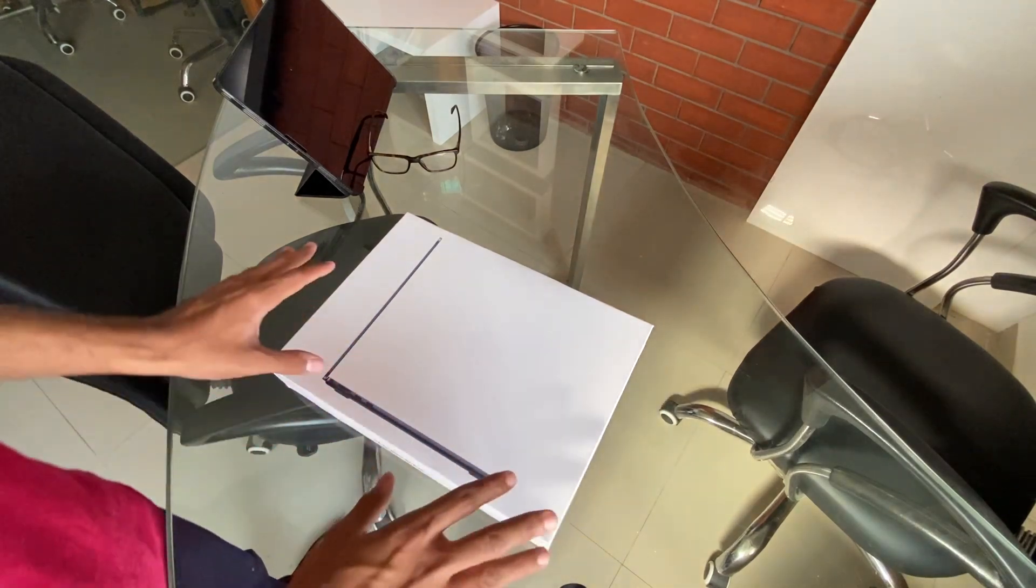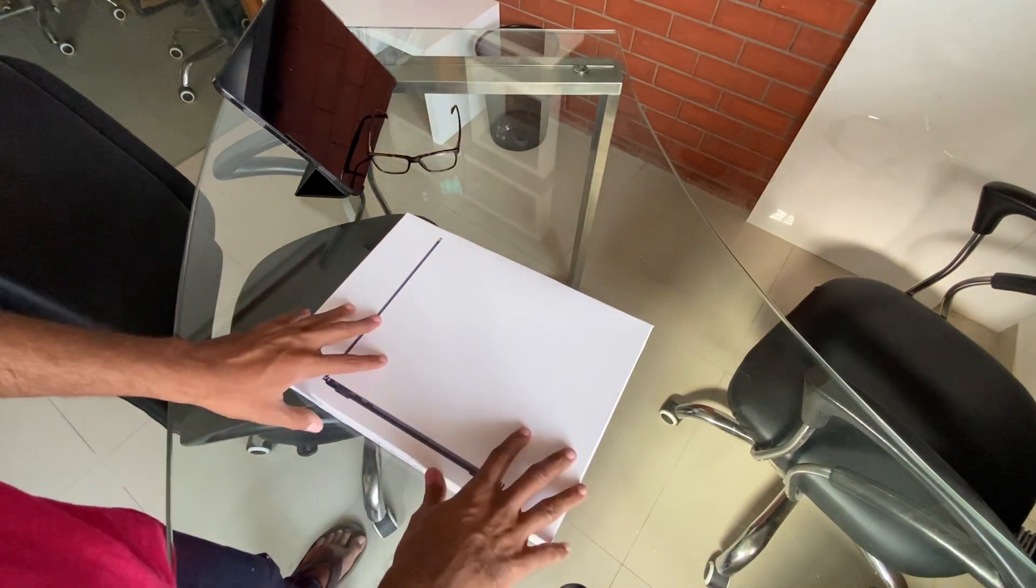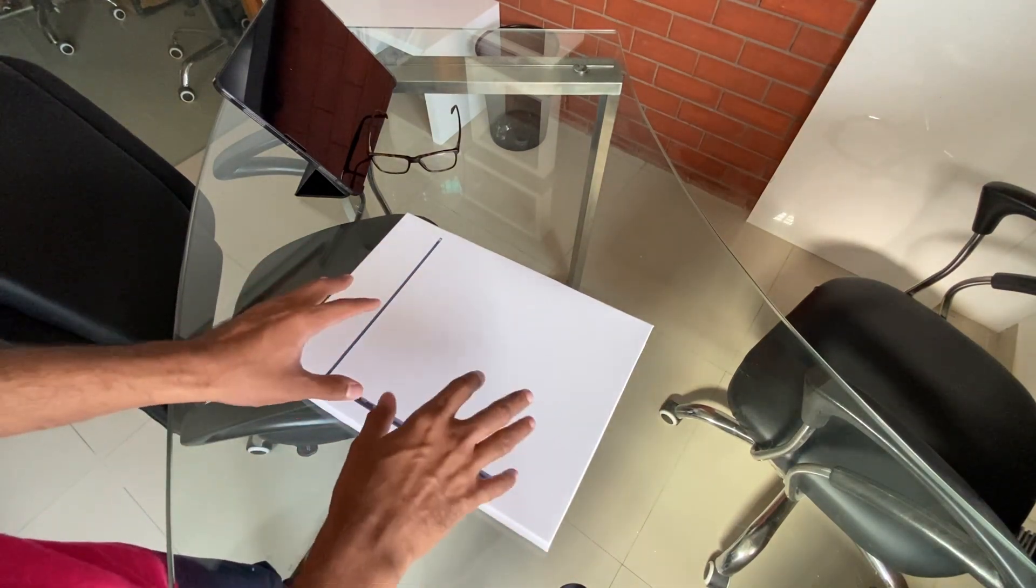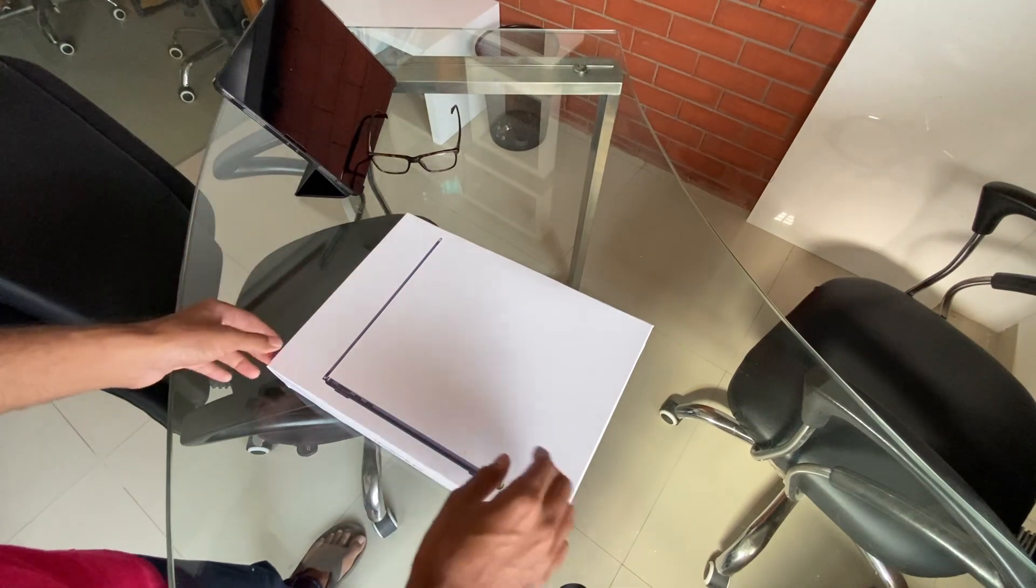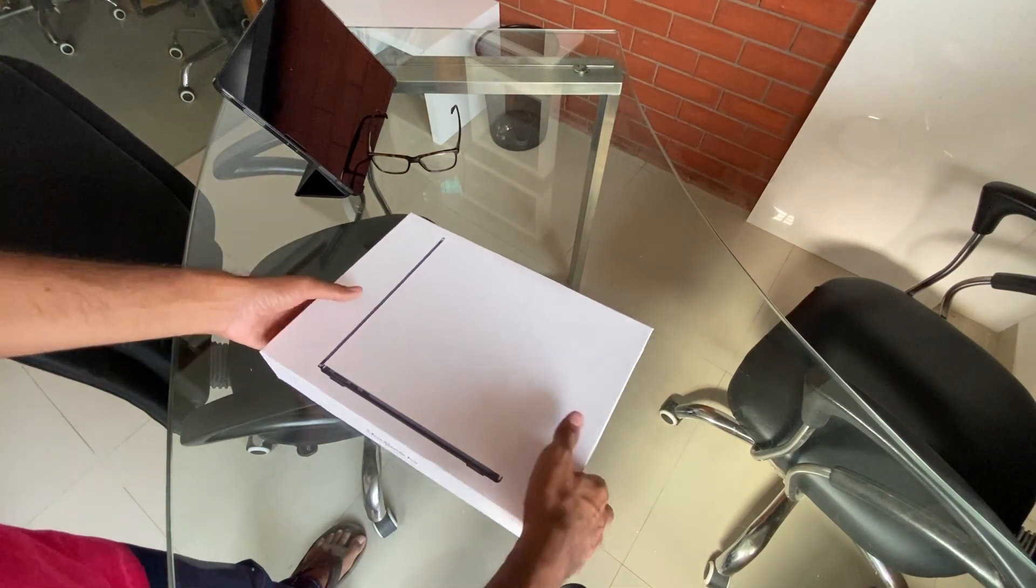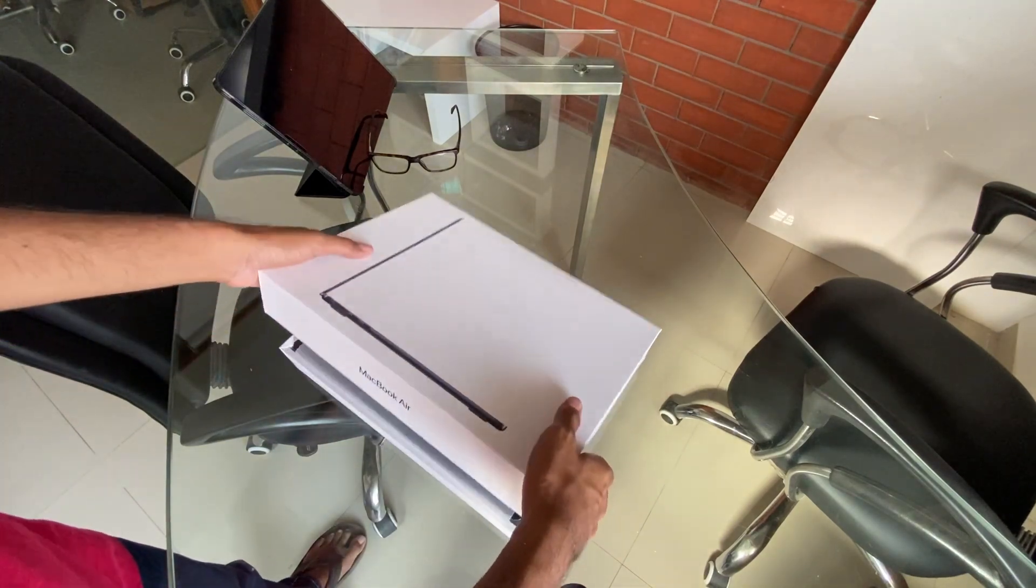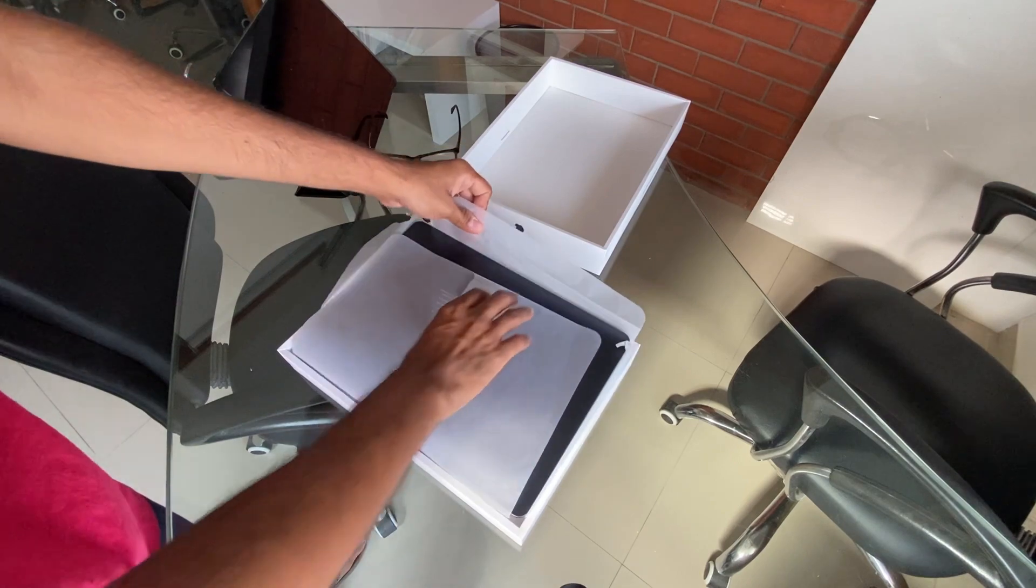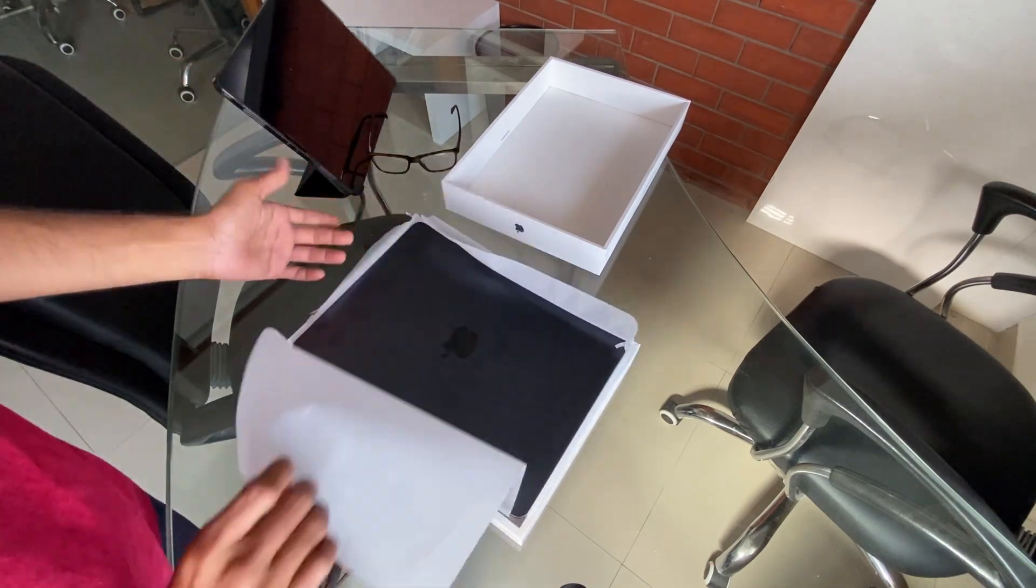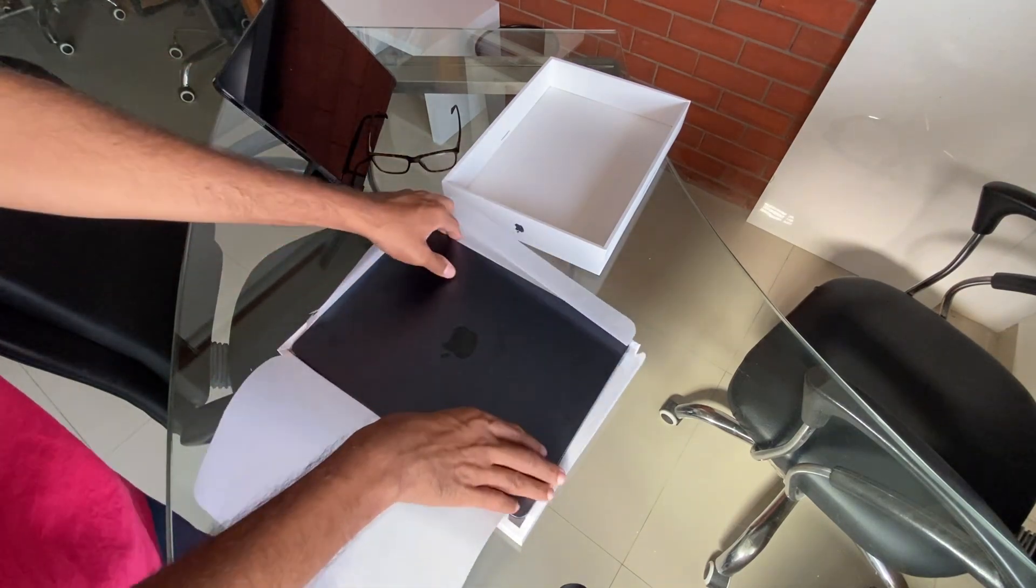Bear with me, I've actually already opened it. I'm just kind of doing this for the video. So let's get into it. As you can see, I've already opened it.